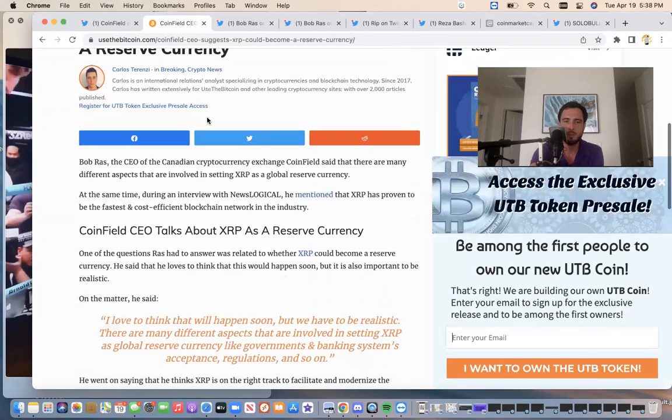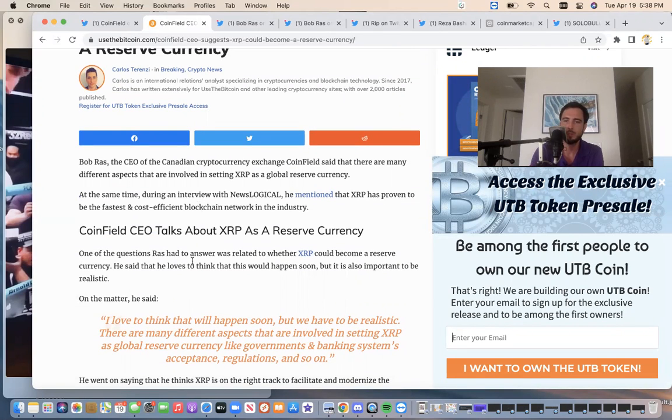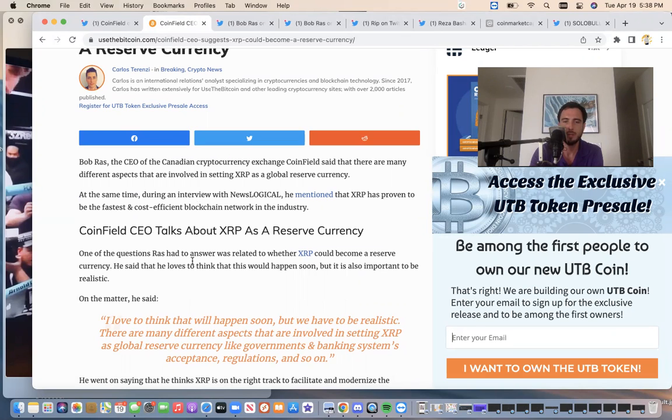And he said, I'd love to think that will happen soon, but we have to be realistic. There are many different aspects that are involved in setting XRP as a global reserve currency, like governments and banking systems, acceptance, regulations, and so on.